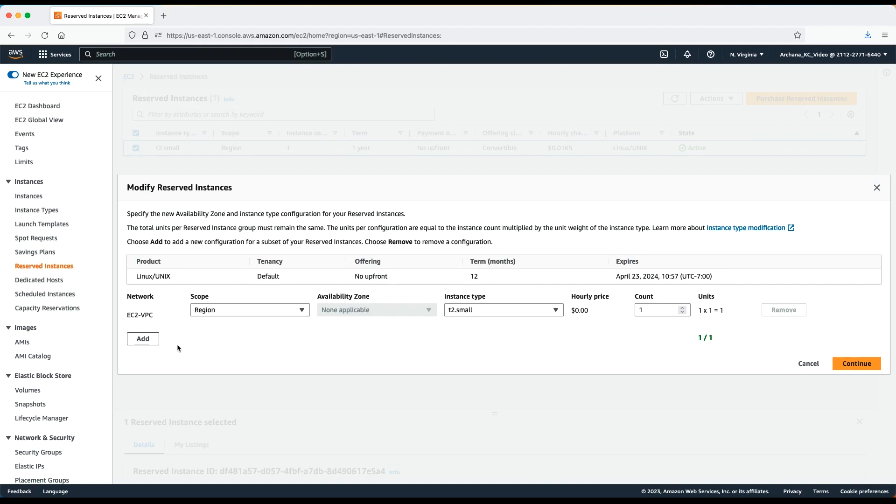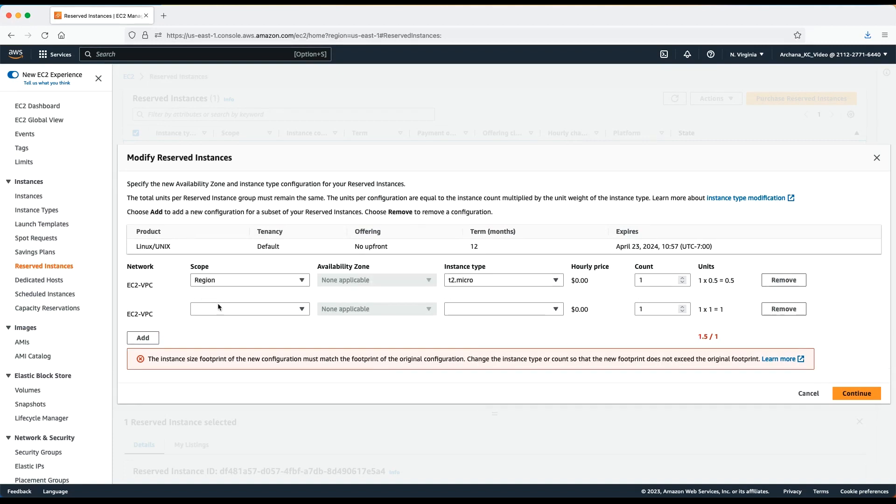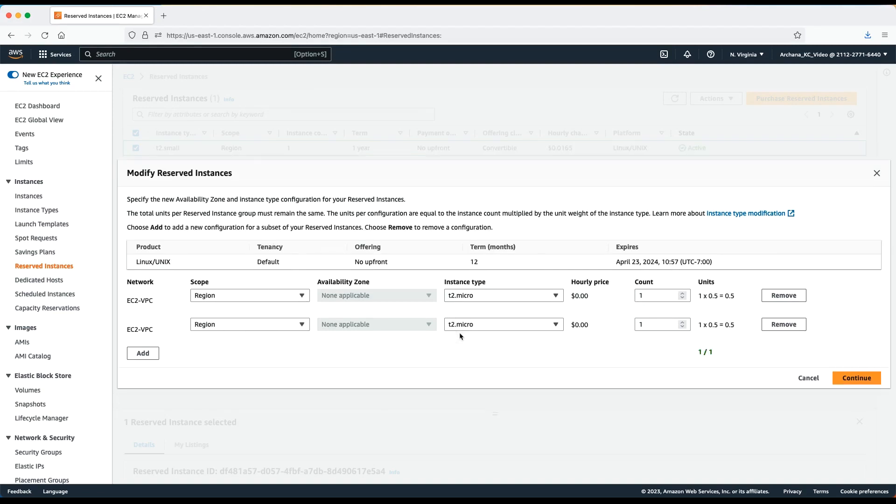In my example, I want to split my reserved instance into two t2 micro reserved instances. While splitting the reserved instance, make sure to add the number of units that's needed and choose Add. Then choose the appropriate parameters and the number of instances that you need. Check the attributes that you chose. Check that your target reserved instance is correct and then choose Continue.